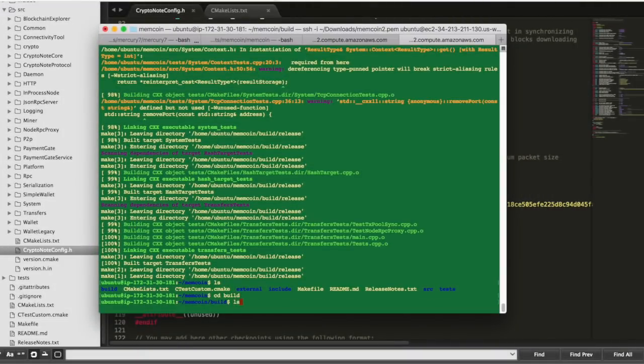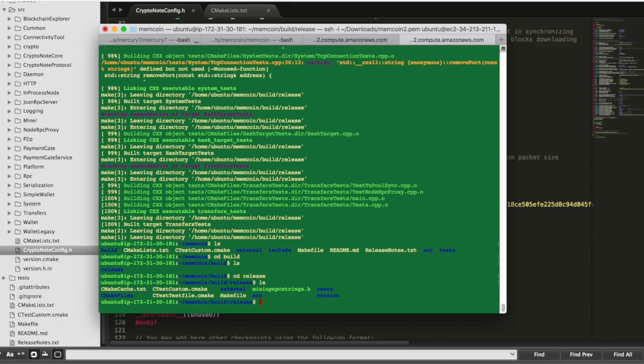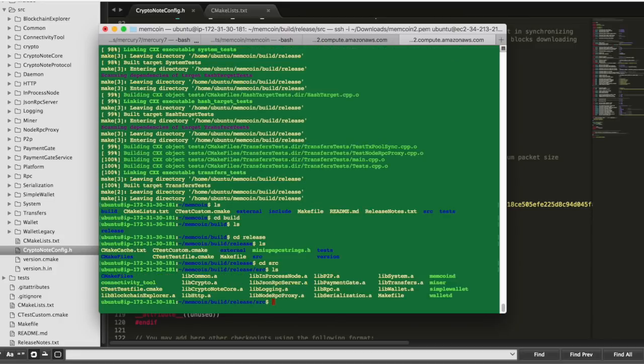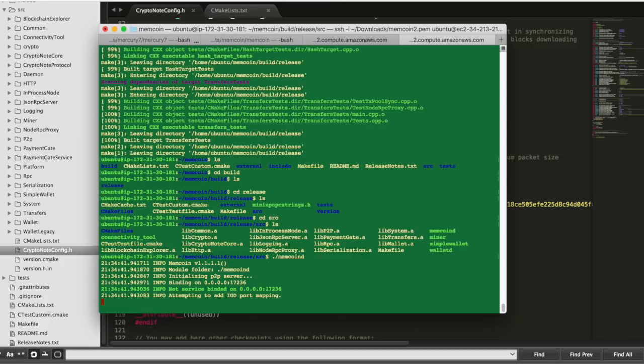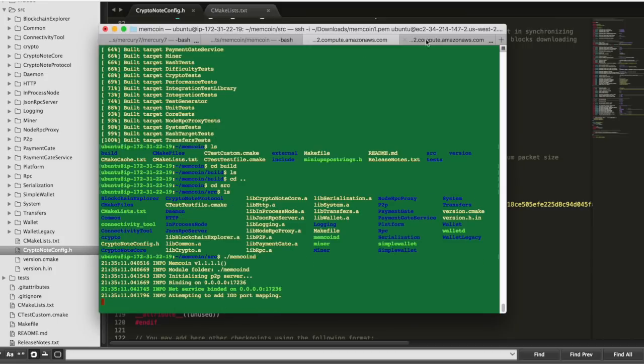Now that everything is built on our seed nodes, we'll go into the build release source directory and fire up the daemons on both of the seed nodes. So just go ahead and run memcoind and get those started. Once those get up and running, everyone will be able to connect to the seed nodes.